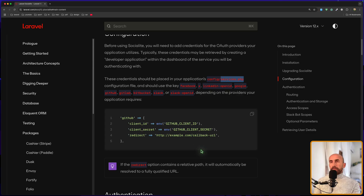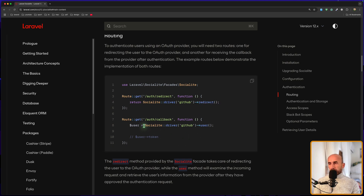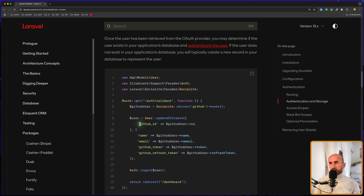Now let's open the Laravel documentation. We need to register routes — route get `auth/redirect` and `auth/callback`. On redirect, we just need to say `Socialite::driver()` passing the driver. For the callback, we get the user from the provider and then, for example, update or create — checking if the user exists with the GitHub ID. If it exists, we update; otherwise we create a new user passing the name, email, GitHub token, and GitHub refresh token. Now the GitHub ID, token, and refresh token don't exist in the users migration, so we need to update it. Also when we create the user, we need to provide a password since it's not nullable — or we can make the password nullable.